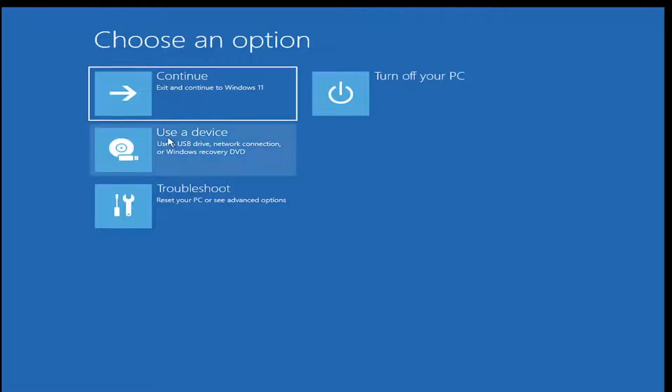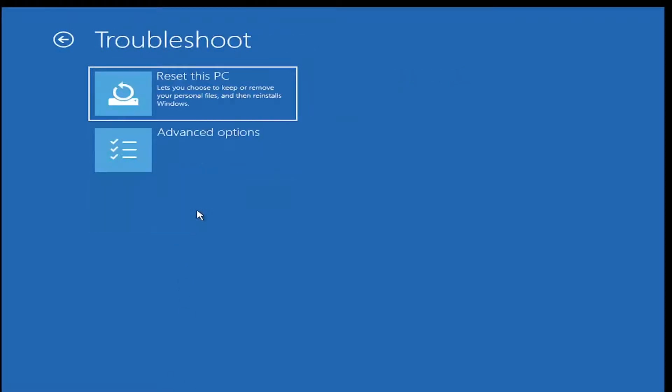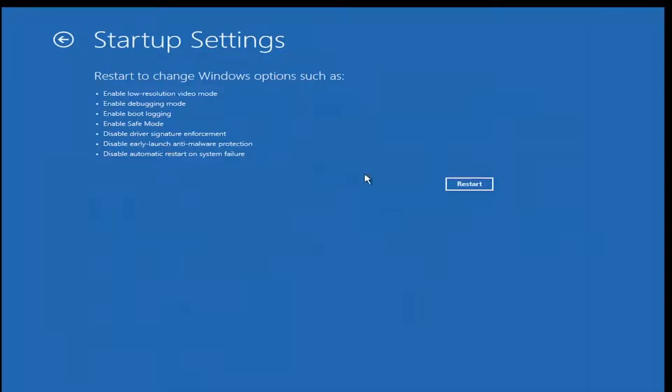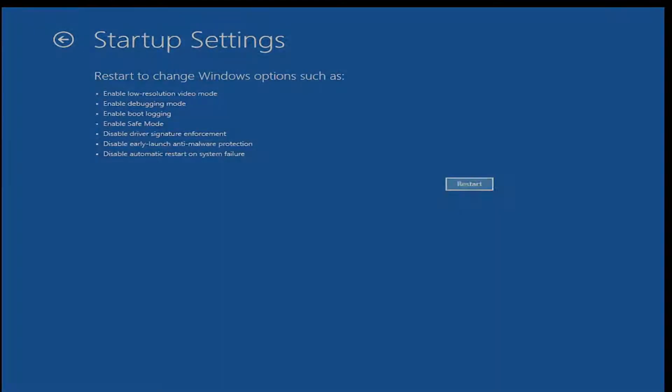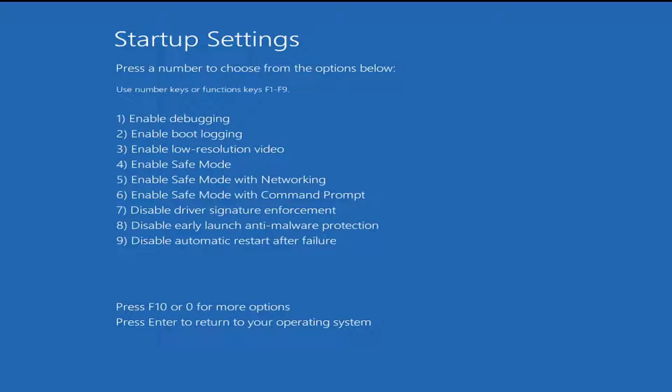Under choose an option, select troubleshoot and then select advanced options. Select startup settings and then select restart. You want to tap the function key that corresponds to enable safe mode with networking, which is F5 in our case.